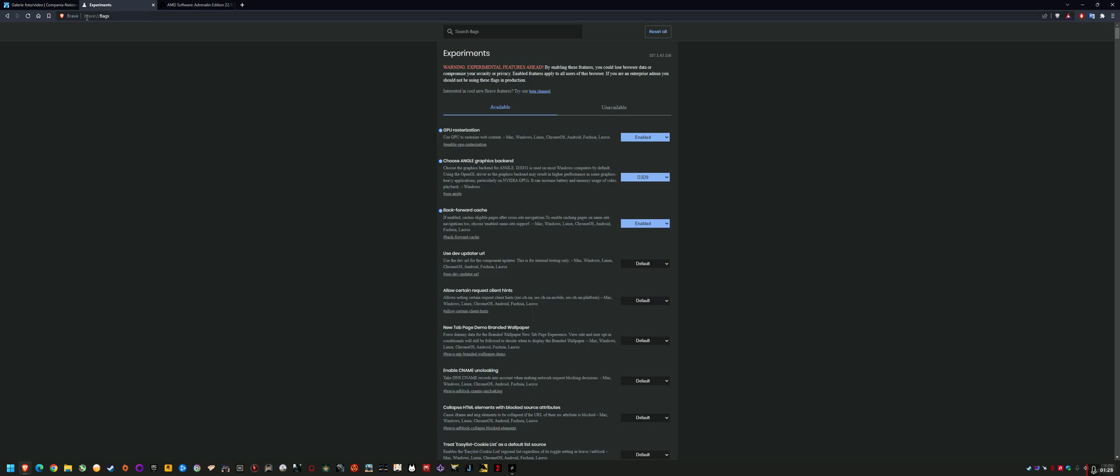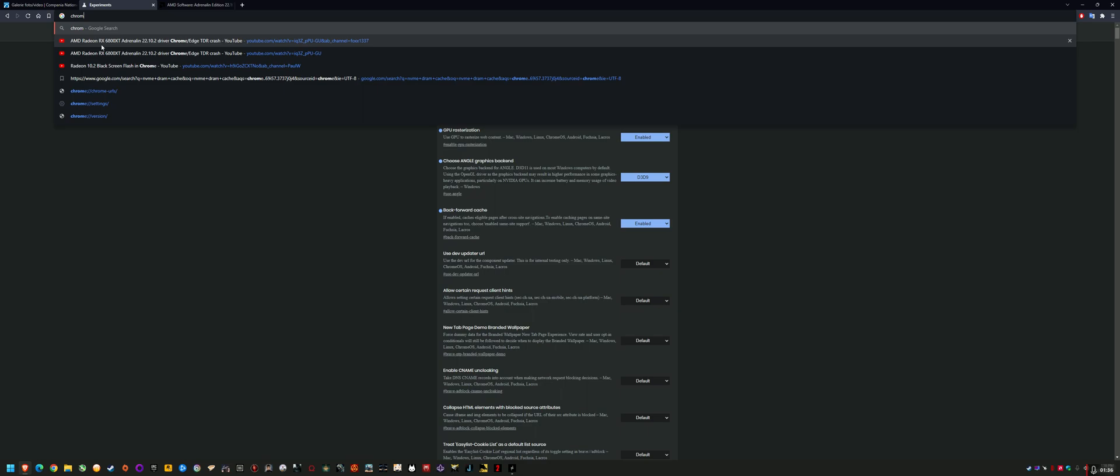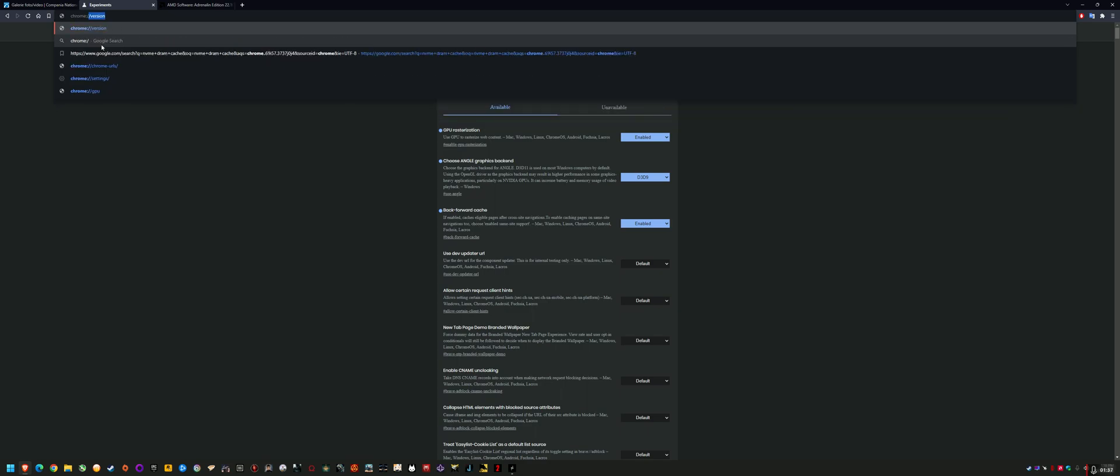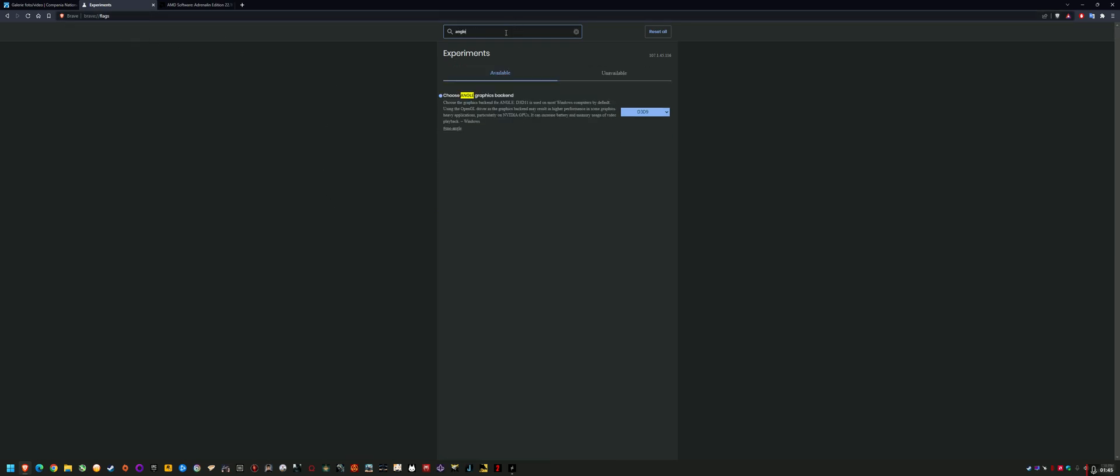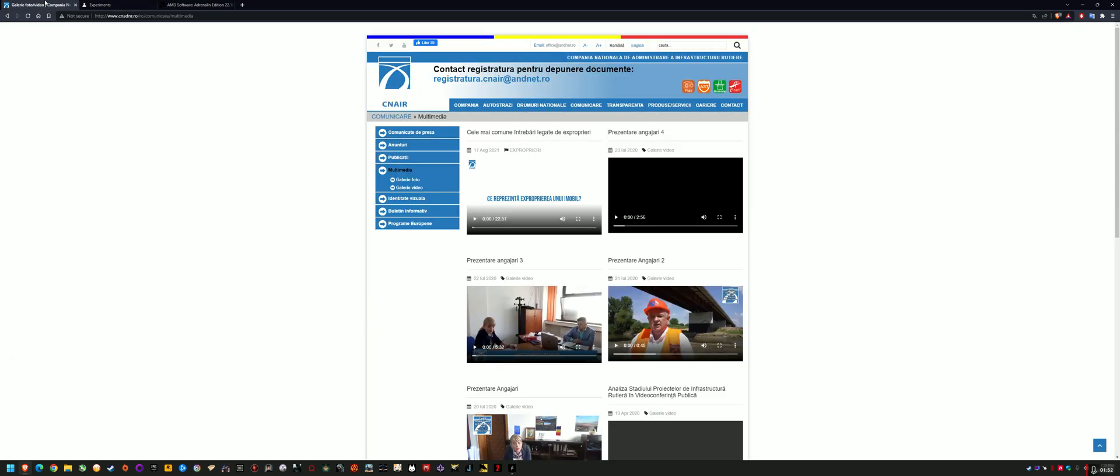You can get into the browser experimental settings or flags by typing the browser name and then colon double forward slash flags. So you could put Chrome and then flags. In here, search angle and you can change the backend. Changing the backend to D3D9 fixes it.